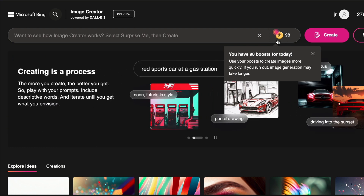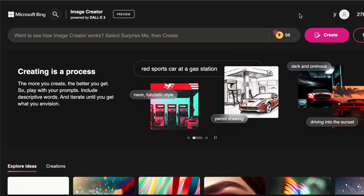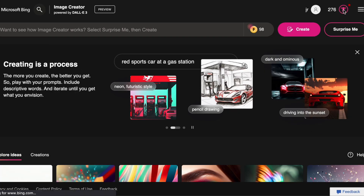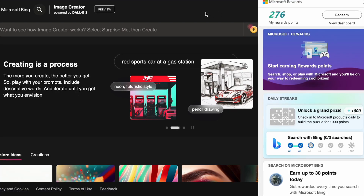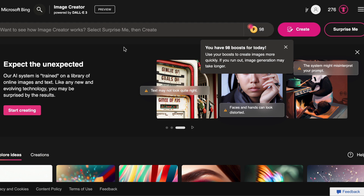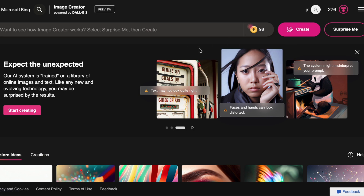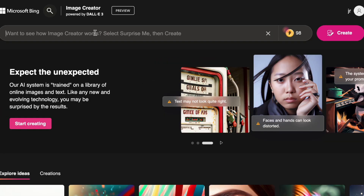They have implemented a reward system where you can earn credits by engaging with the platform. Each prompt consumes just one credit, so even if this is merely a hobby or a source of fun, you won't quickly deplete your credits. Now, let us try a prompt.